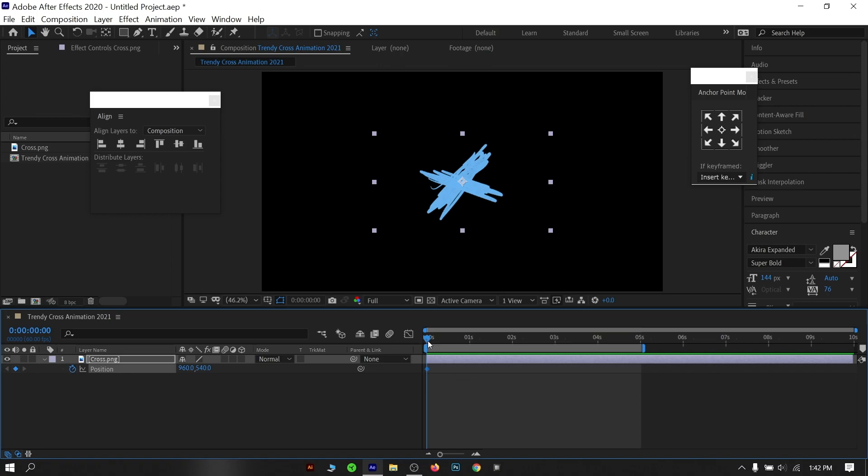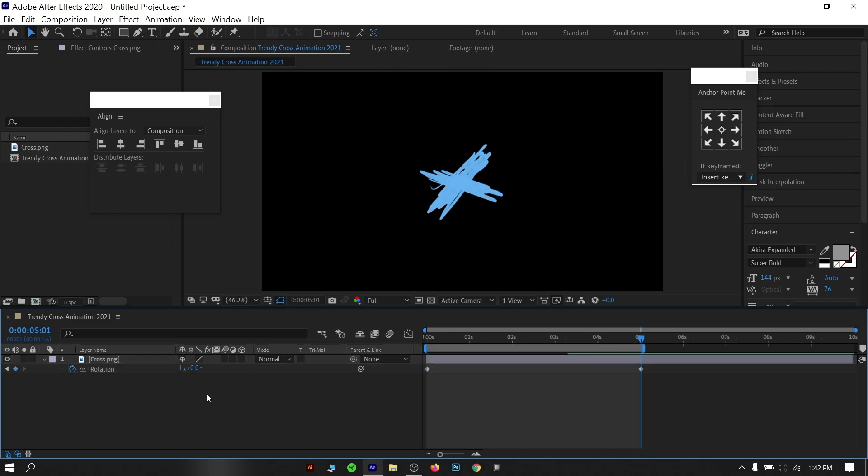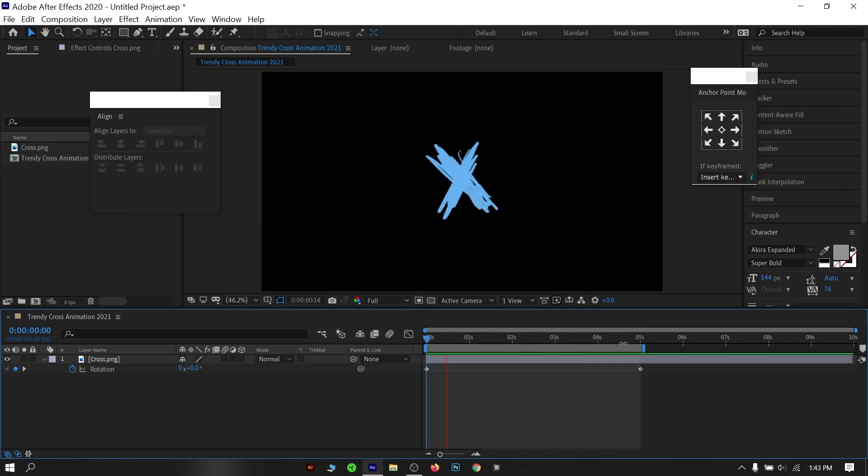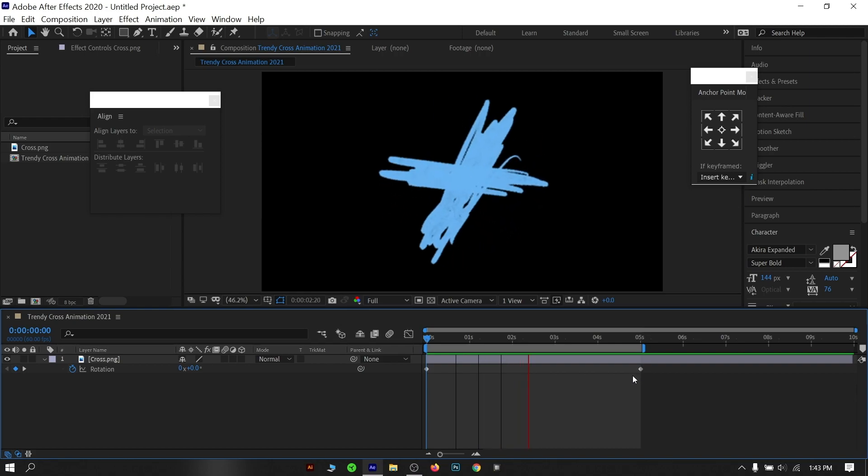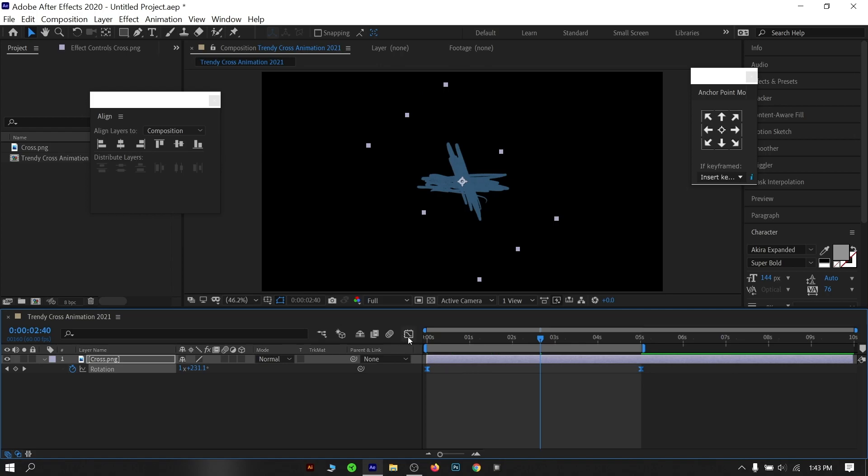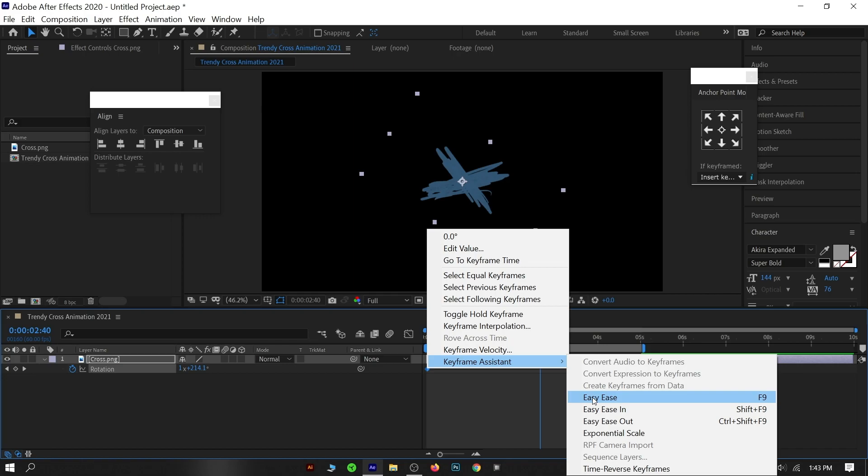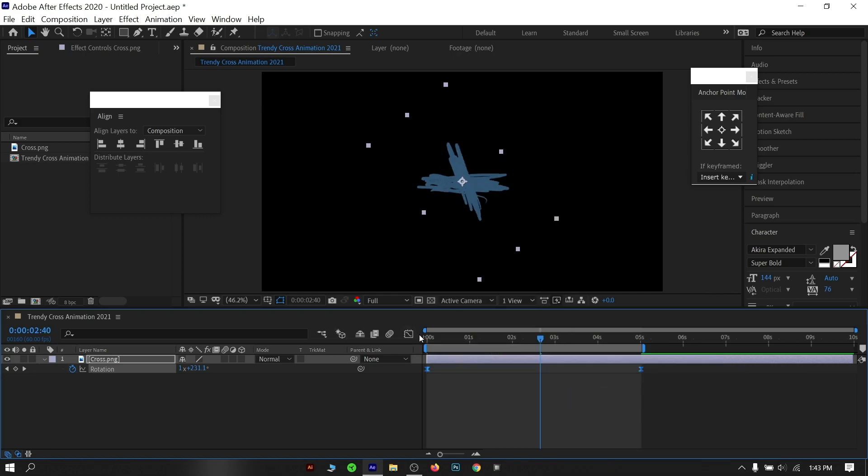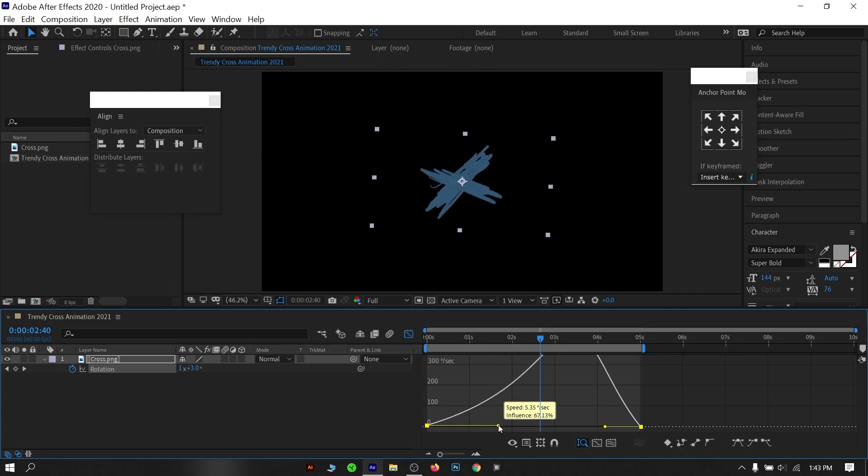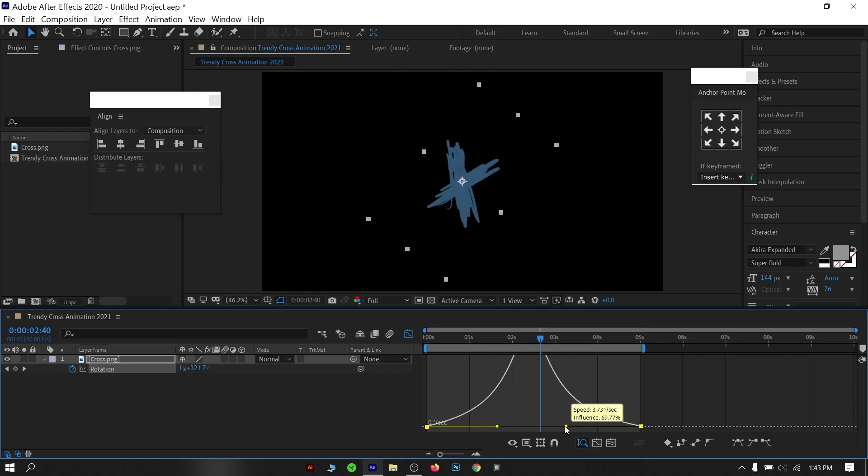Now the last part, rotation. Press R on the keyboard and keep the cursor at the beginning and click the stopwatch icon. Then place the marker at the end and change the value to 1 instead of 0. Now select both of the keyframes and hit F9 or select the easy ease option. By doing that you will have a nice smooth animation. I mean, the speed of the rotation will increase gradually and also decrease gradually.